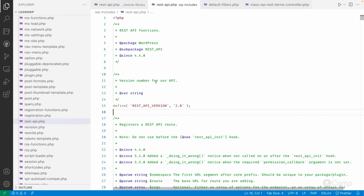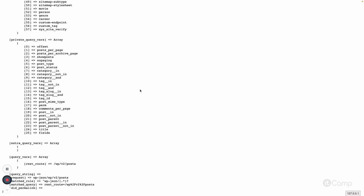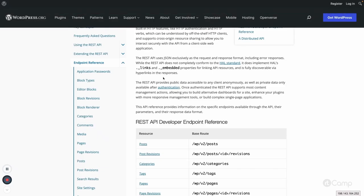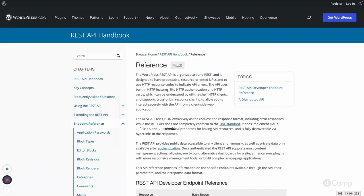Go through this REST API codebase in WordPress and you will find more information. After watching this video, go through all the files, functions, and classes for better understanding. In the next video we will go through how the REST request works, how the server is initialized, and walk through the full execution workflow of the REST request.